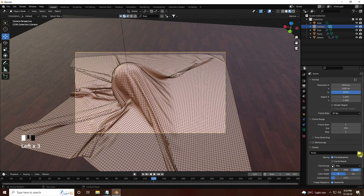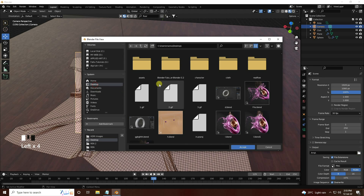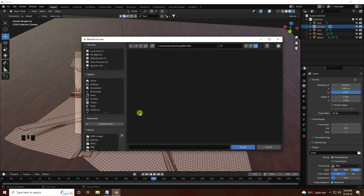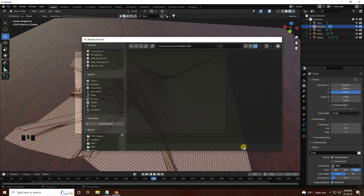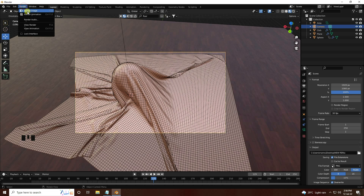For output, I use JPEG sequences and create a new render folder with a file name. I'll show you one frame render — go to Render and select Render Image.